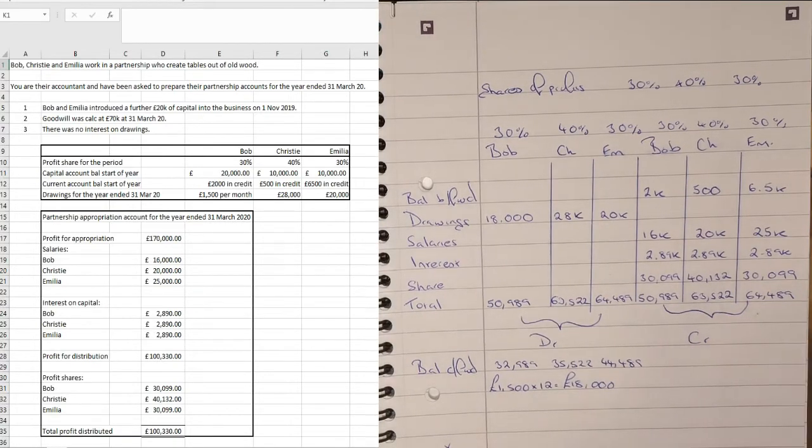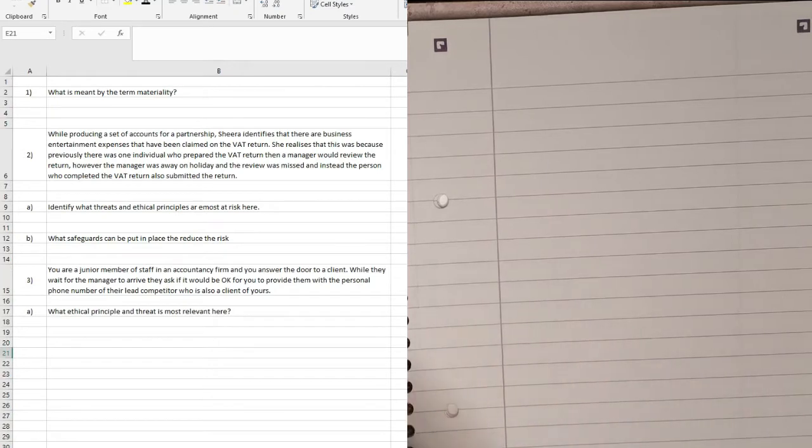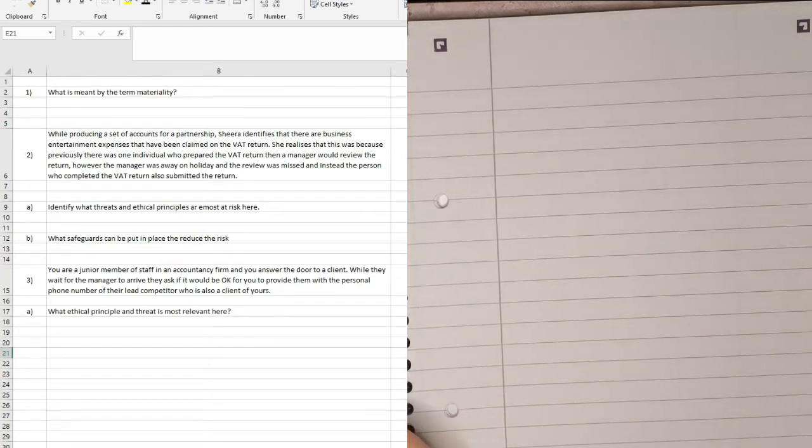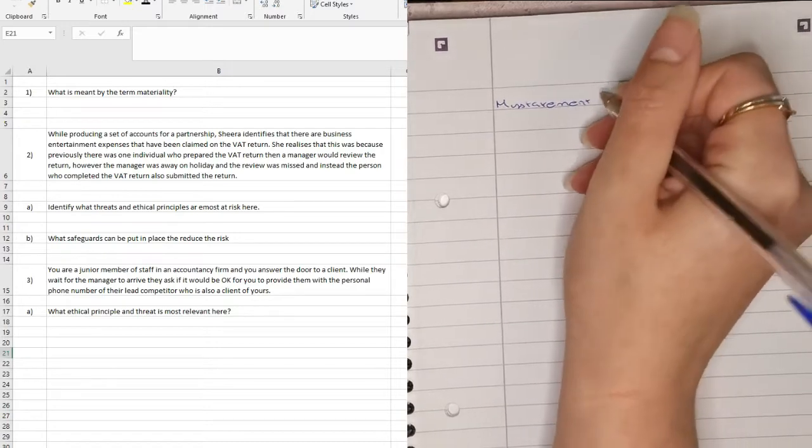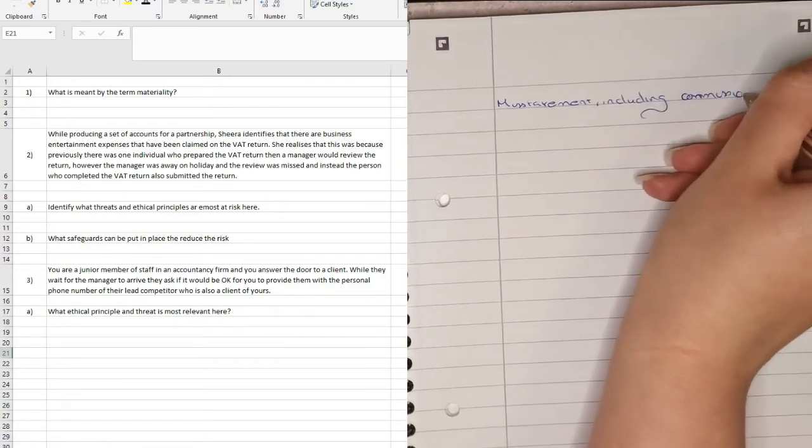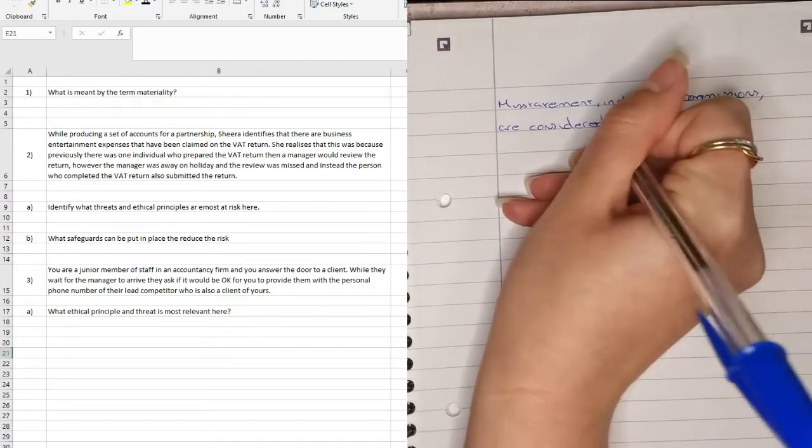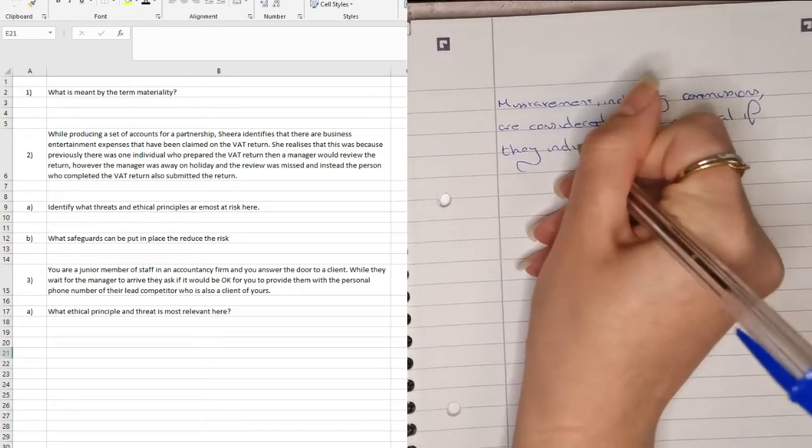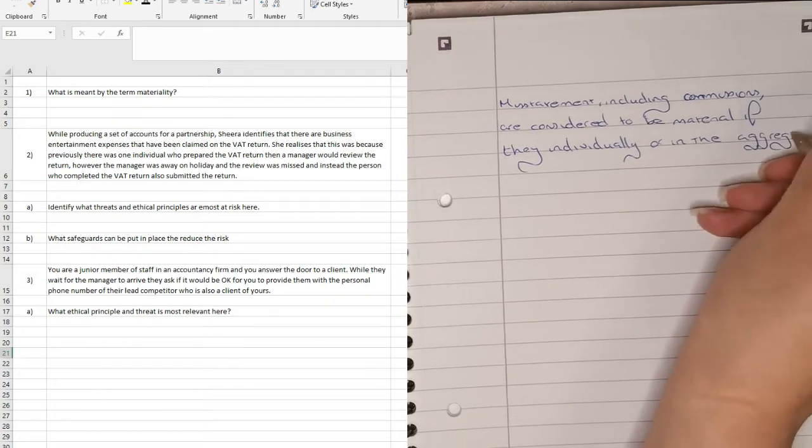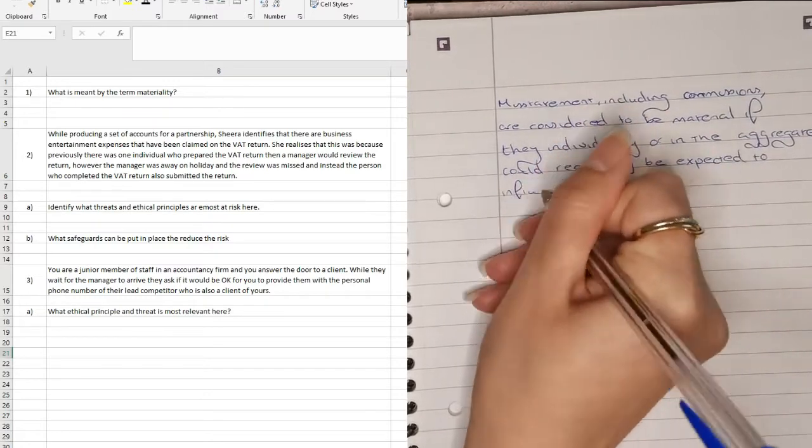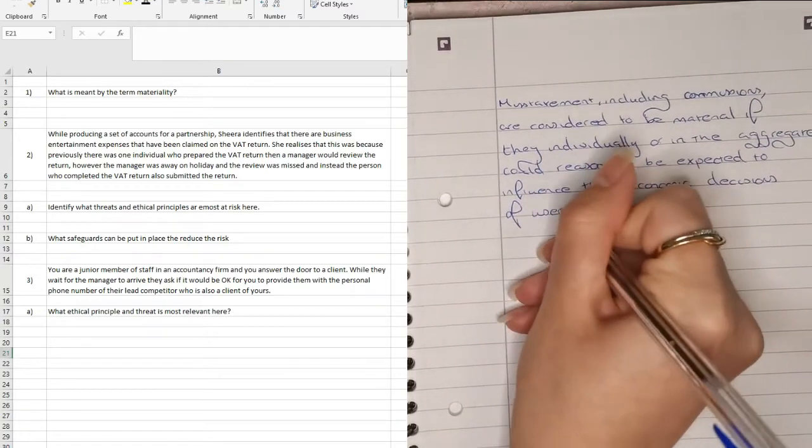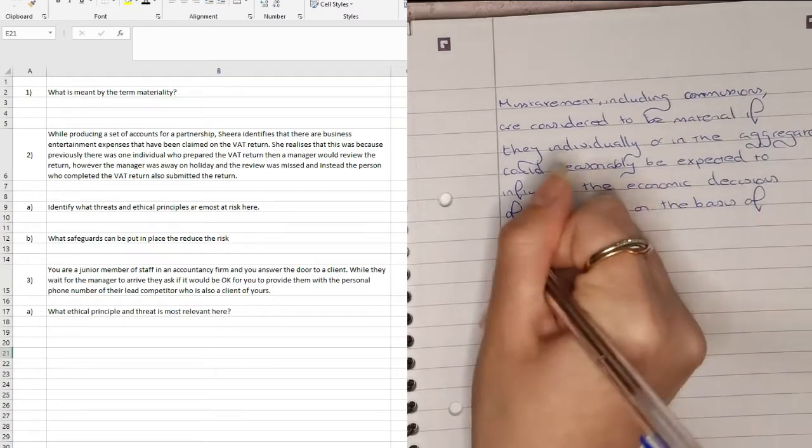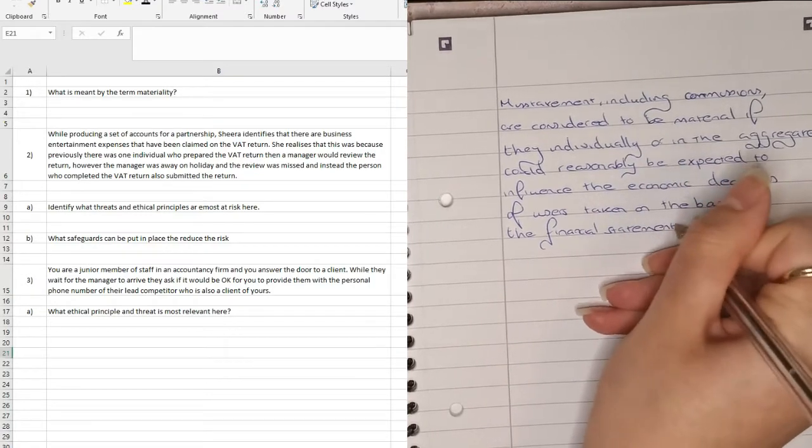Let's move on to the next question. So we're asked what is meant by the term materiality? If you want to put the technical terminology behind what this is, what you could write is that materiality relates to misstatements, including omissions. They are considered to be material if they individually or in the aggregate could reasonably be expected to influence the economic decisions of users taken on the basis of the financial statements.